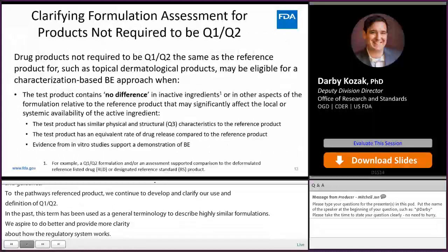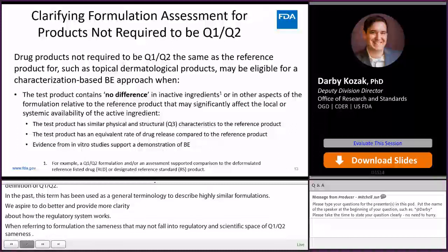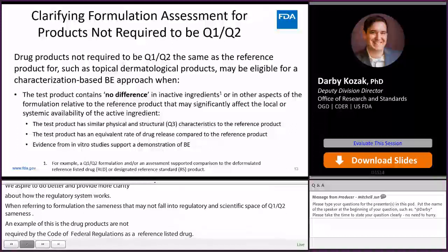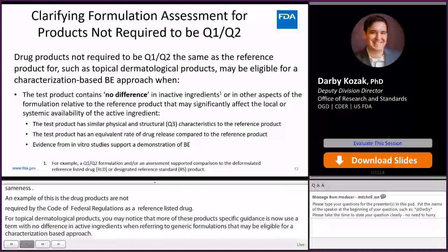An example of this is for drug products that are not required by the Code of Federal Regulations to be Q1-Q2 the same as a reference listed drug. For topical dermatological products, you may notice that more of these product-specific guidances now use the terminology 'no difference in inactive ingredients' when referring to generic formulations that may be eligible for a characterization-based bioequivalence approach. This now leverages information from approved drug products and gives greater flexibility in the formulation assessment compared to products required by CFR to be Q1-Q2 to the RLD. Dr. Sam Rainey will discuss this in more detail tomorrow in the session on topical dermatological products.